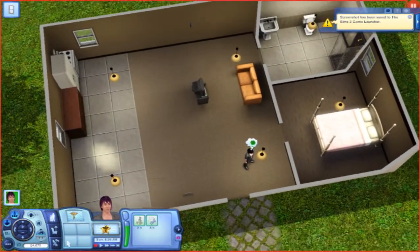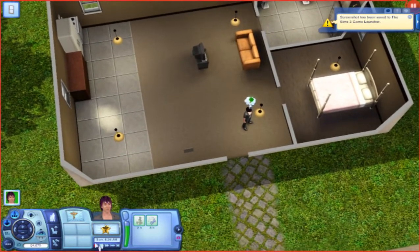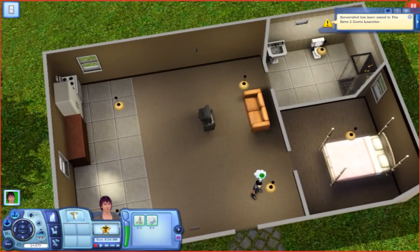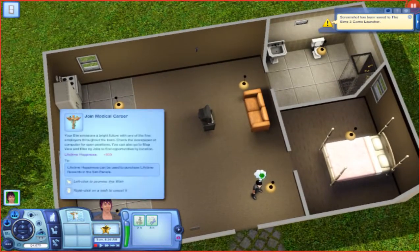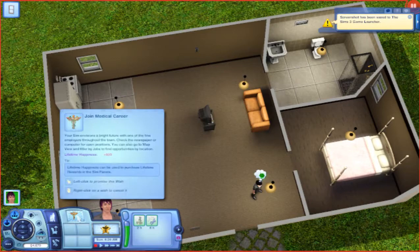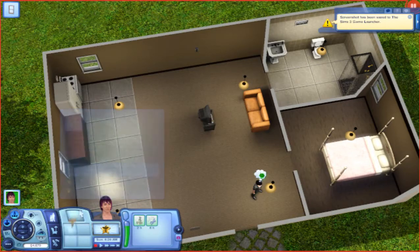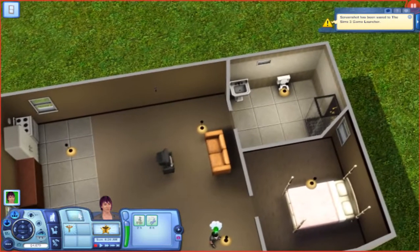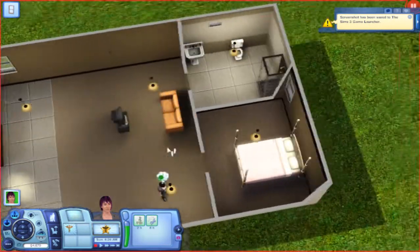This is the wish box — these are incoming wishes and you can accept or deny them. To accept them you left-click; to deny them you right-click. I want to accept this wish because I'm gonna get him a job as a doctor in a couple minutes. But you can also deny them here as well.